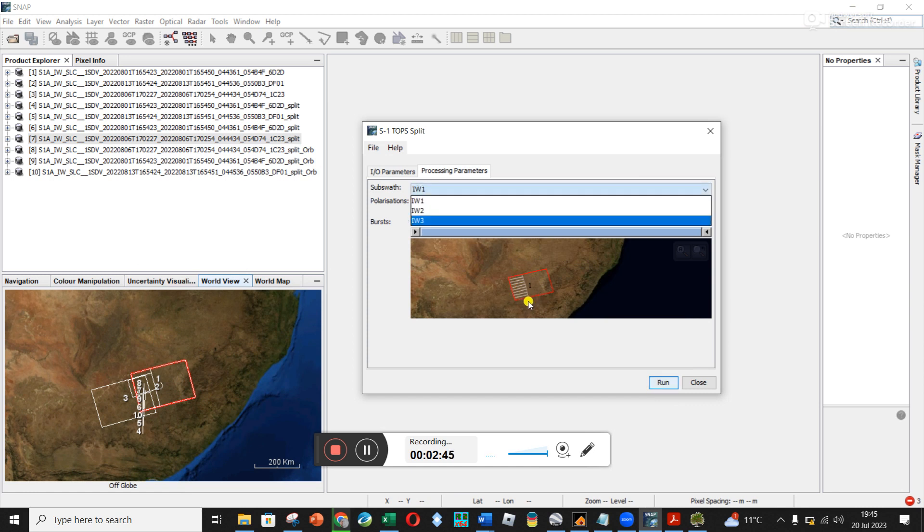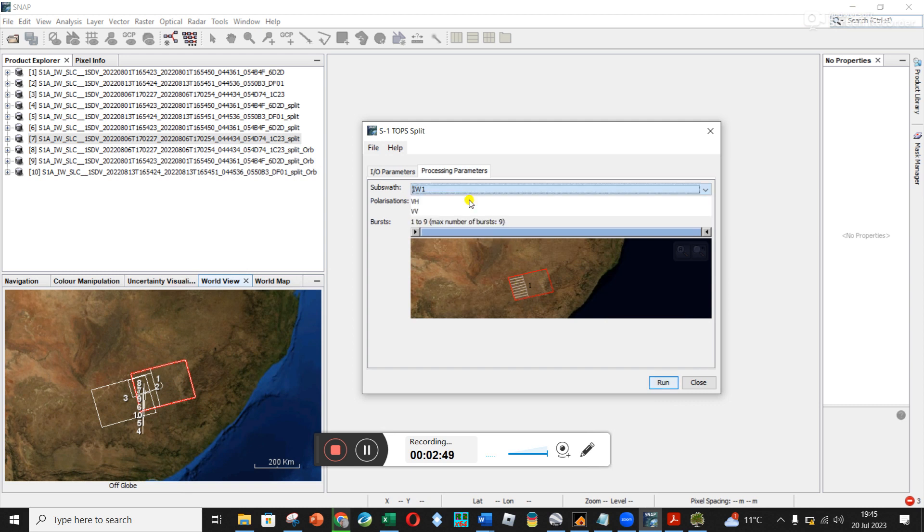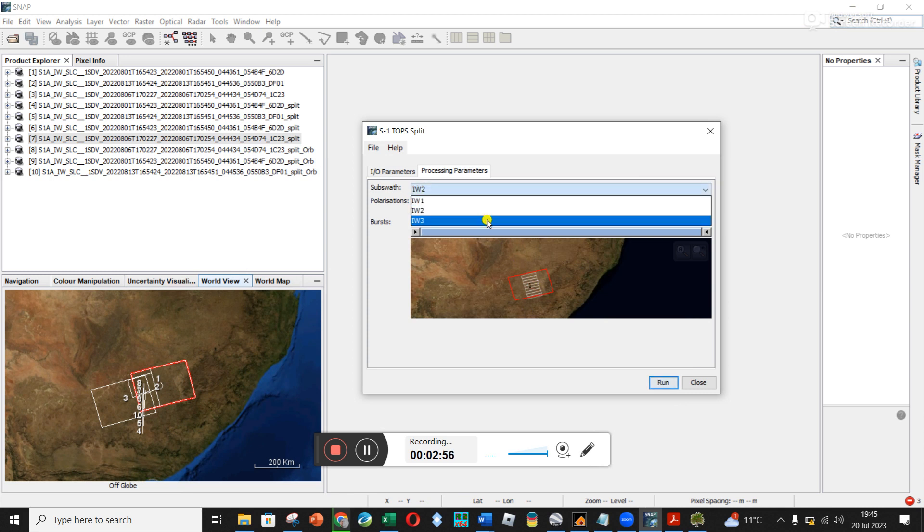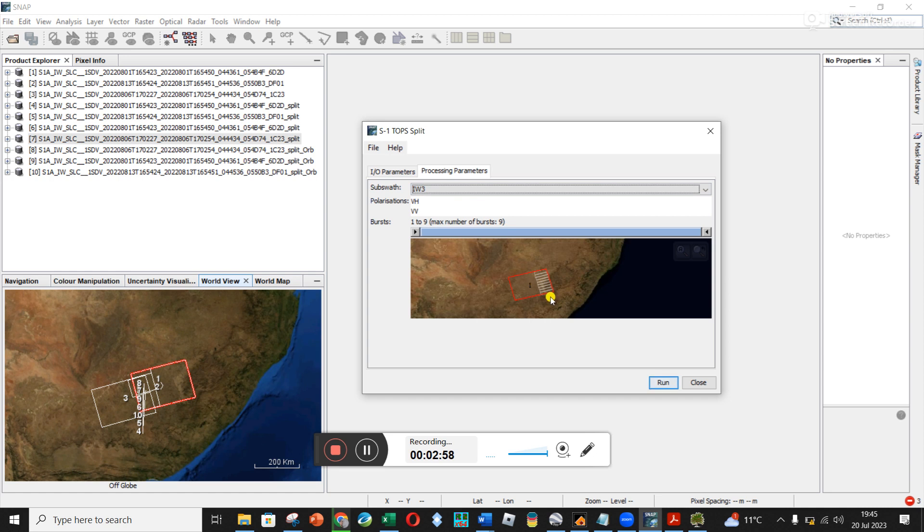So you can see these small white rectangles are these bursts within IW1. And if I click on IW2, it's this next row of bursts that I think there's a bit of overlap and IW3 is these last bursts. And so you want to find the ones that is directly over your area.